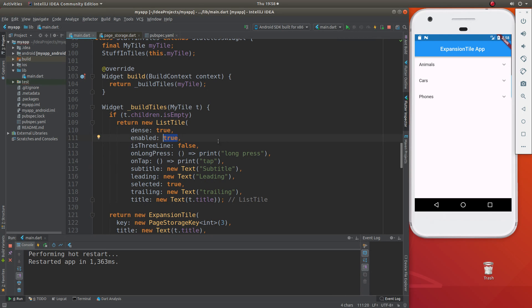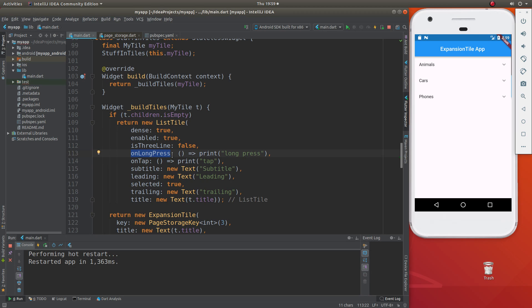But the things I wanted to look at is it has properties right here built into the system - onLongPress. So if you... let's go over some of these. There's subtitle, leading, trailing, and title.